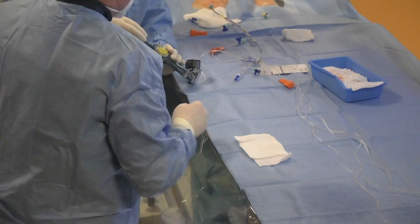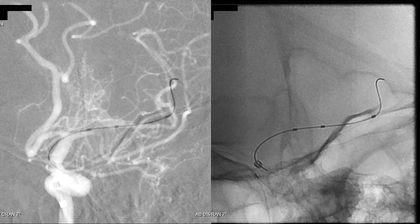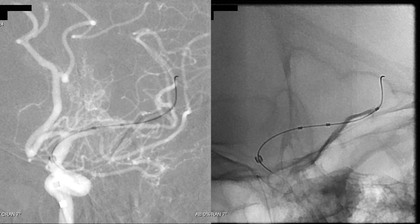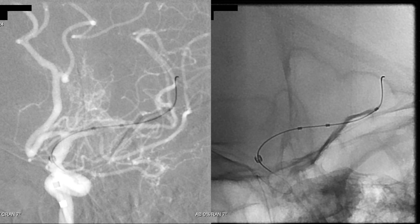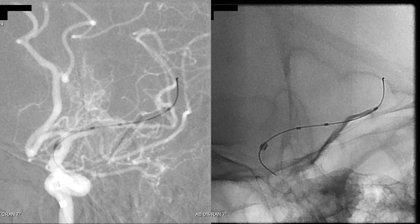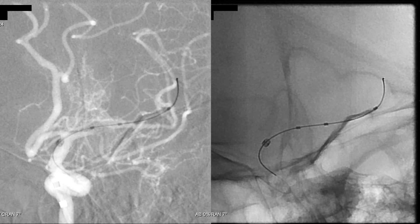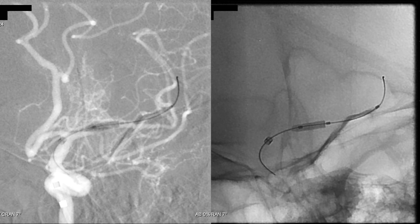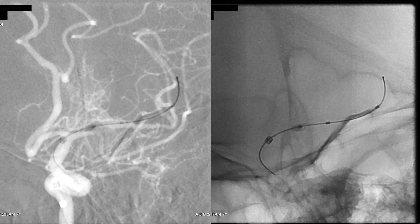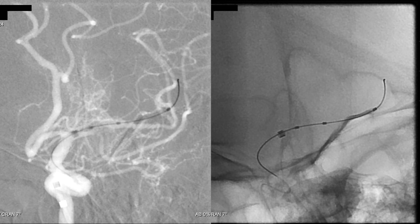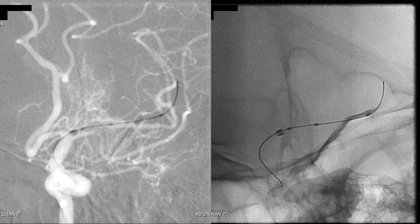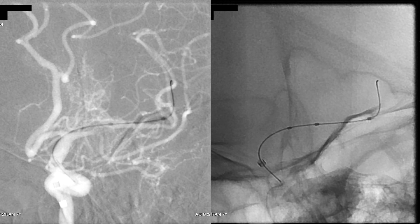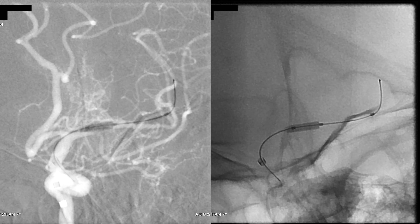Now we perform the PTA, going to 6 bar. Here is the balloon inflated. We deflate the balloon. As you can see, we are a little bit distal to the stenosis, so we need to pull the balloon back slightly and re-perform the PTA to make sure we have properly treated the stenosis.